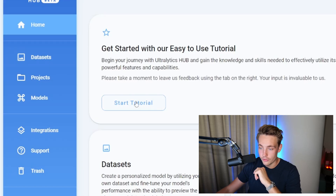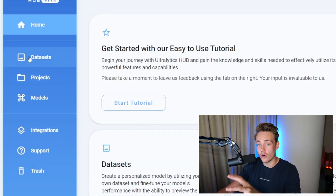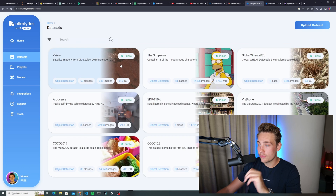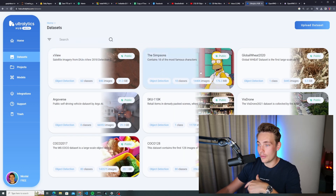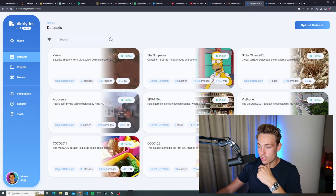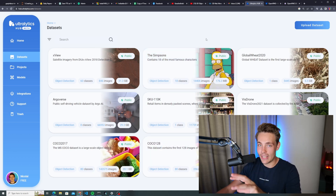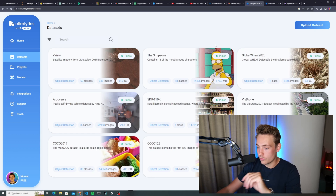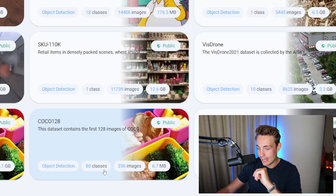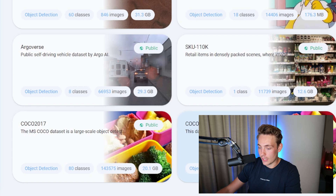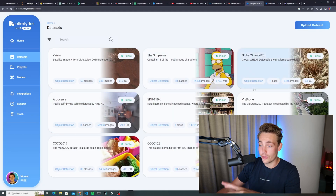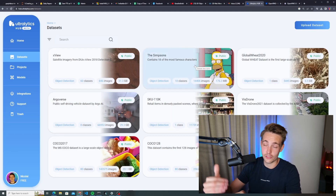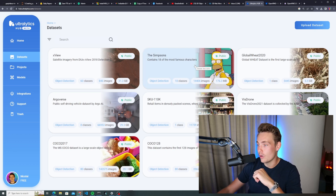Let's start with the datasets. They also have a tutorial you can go through, but we're going to cover all of it in this video. They already have some standard datasets you can use — Simpsons, VOC, COCO, and so on — usually used for smaller benchmarks. The COCO dataset has 80 classes and 140,000 images at 20 gigabytes. So these are some pretty large datasets, but there are also smaller ones you can train your own model on.